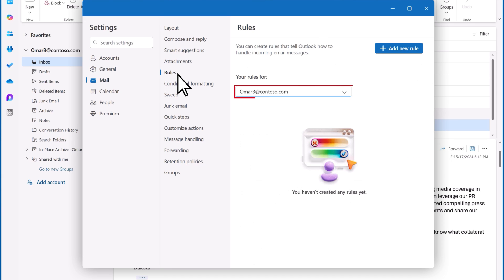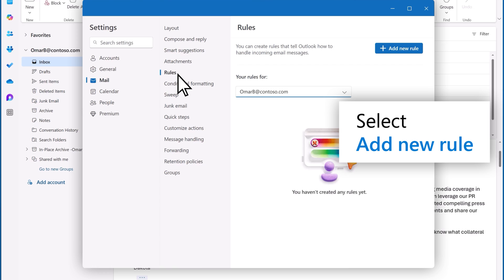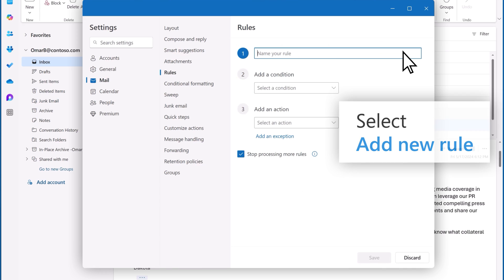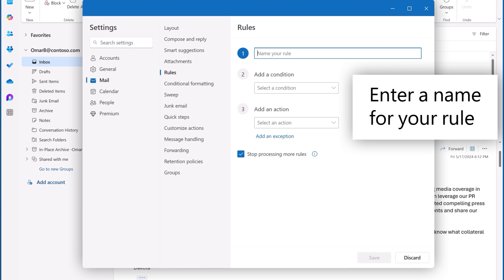Make sure the account you want is selected. Select Add New Rule. Type a name for your rule.